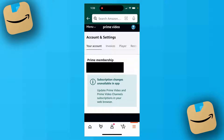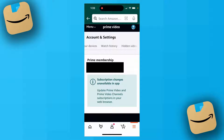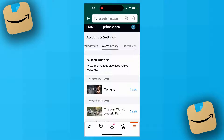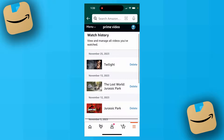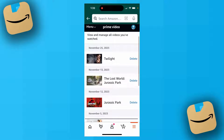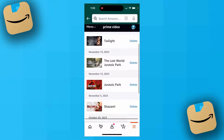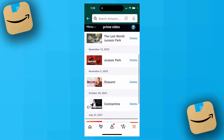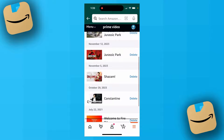What you'll want to do next is scroll over on this little menu. Keep scrolling until you see a section that says Watch History. Go ahead and click on that. Now in your watch history, you can delete the movies and shows that you want to remove from Continue Watching.